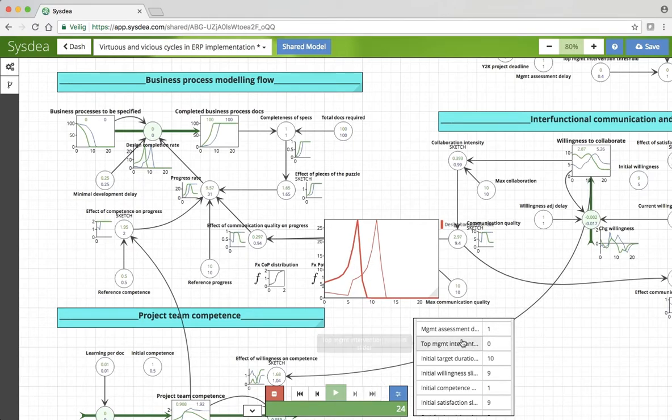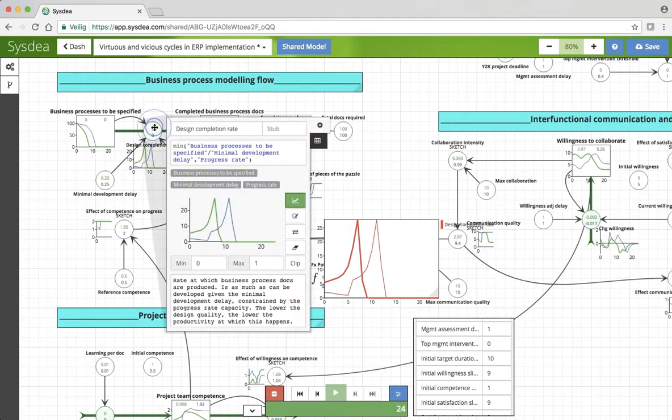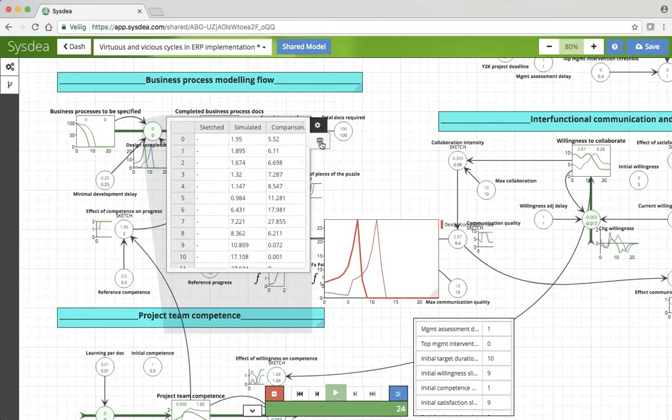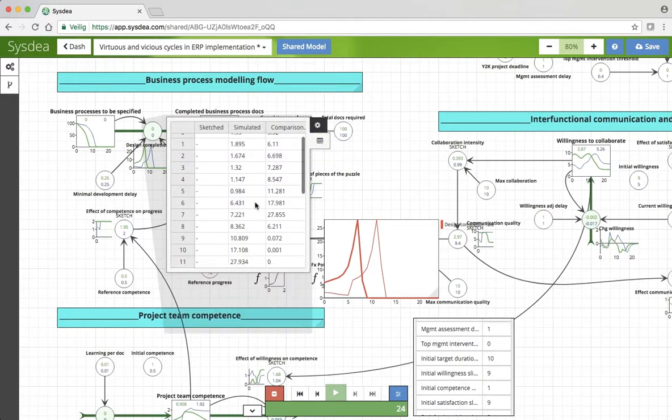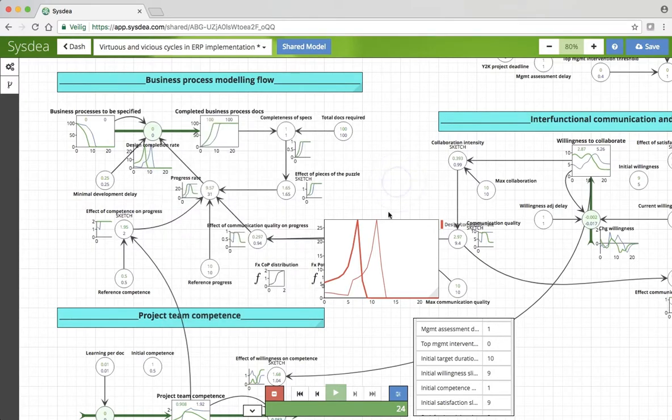So without a top management intervention, actually, the progress is really spectacular. And we end up finishing after eight months, basically, rather than the 13, 14 months in the base case.